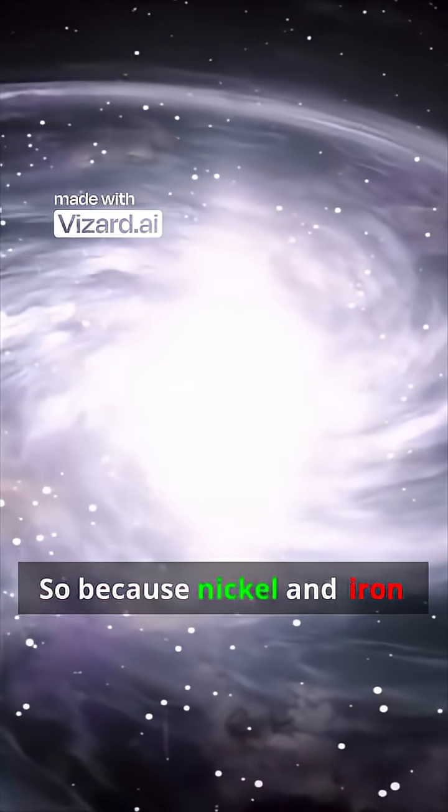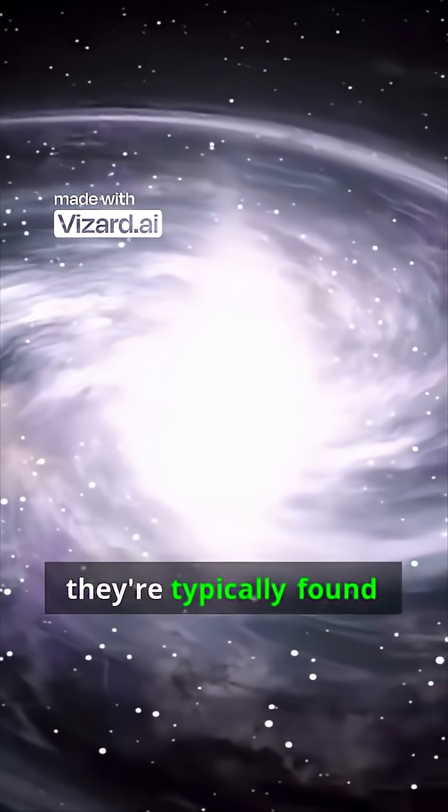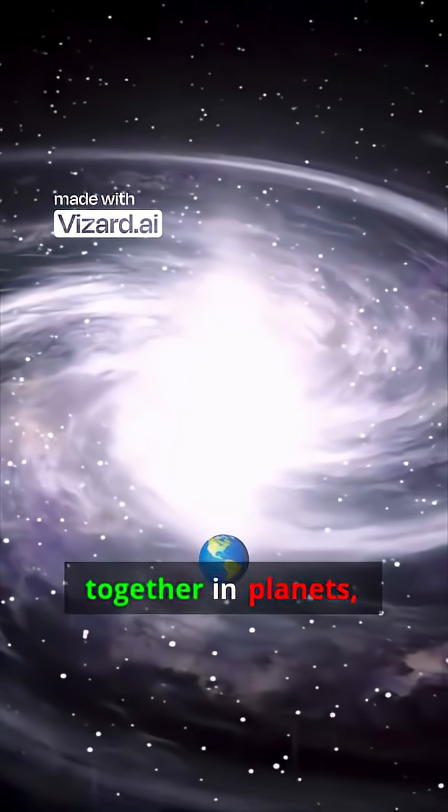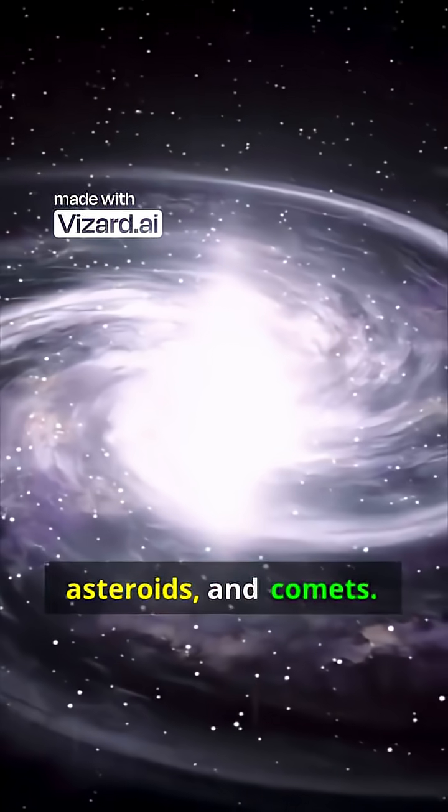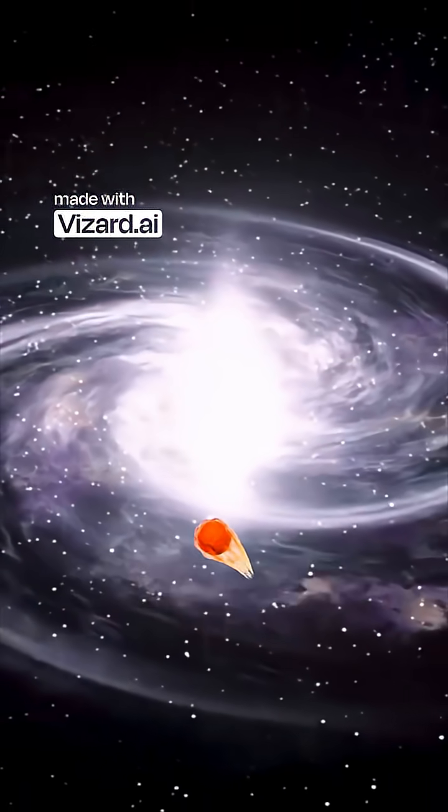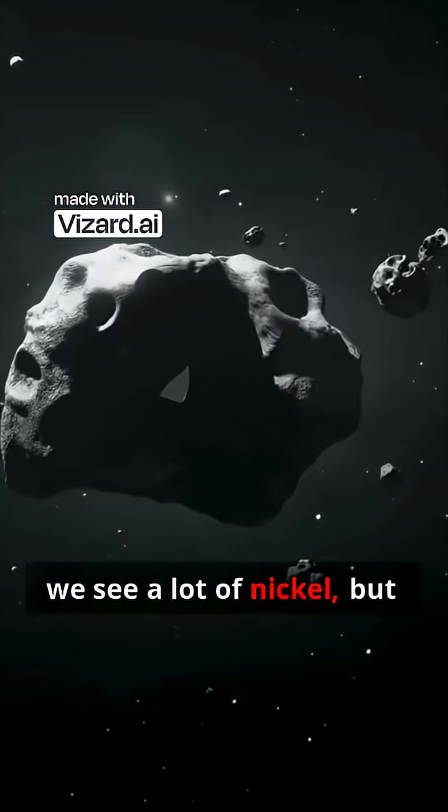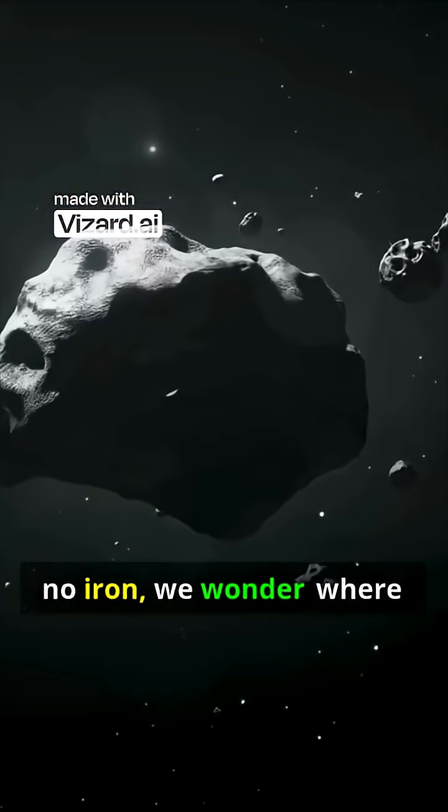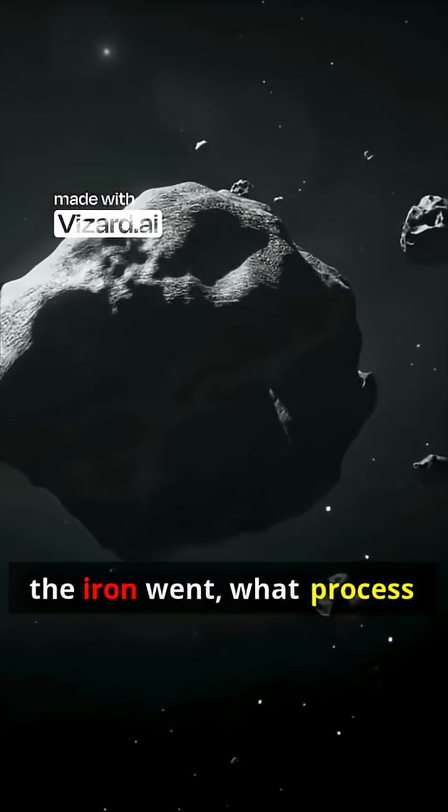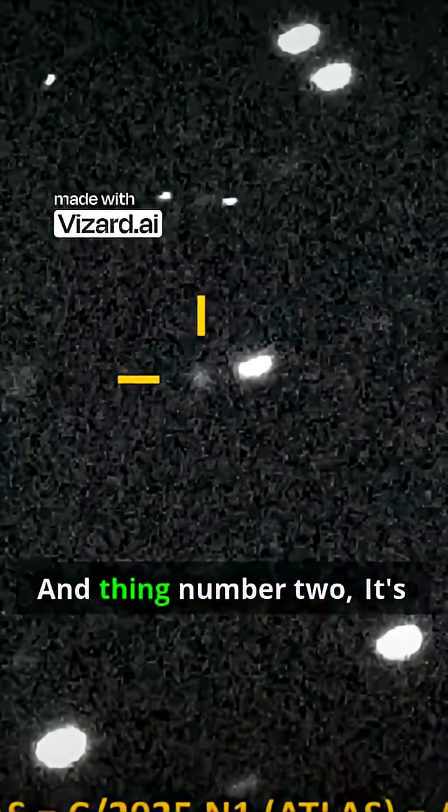So because nickel and iron come from the same place, they're typically found together in planets, moons, asteroids, and comets. So when we see a lot of nickel but no iron, we wonder where the iron went, what process separated them.